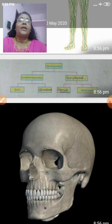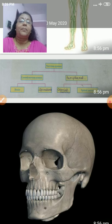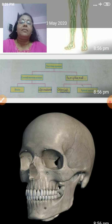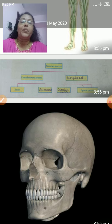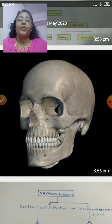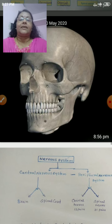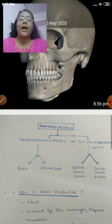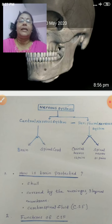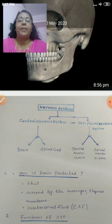Extra protection is also there. The brain is covered by a three-layered membrane called meninges. In between these layers there is a fluid called cerebrospinal fluid, or CSF. This cerebrospinal fluid is formed from the blood and reabsorbed into the blood.